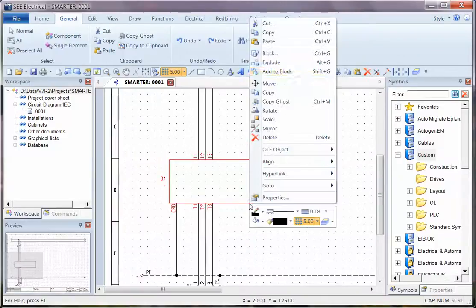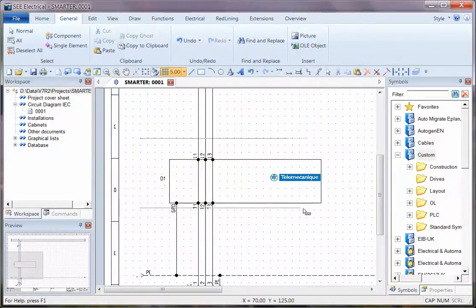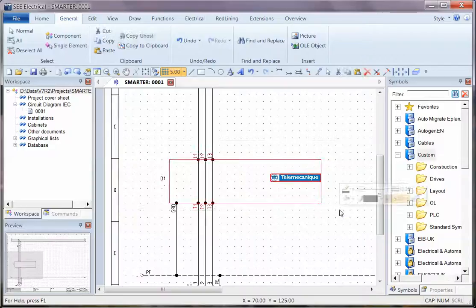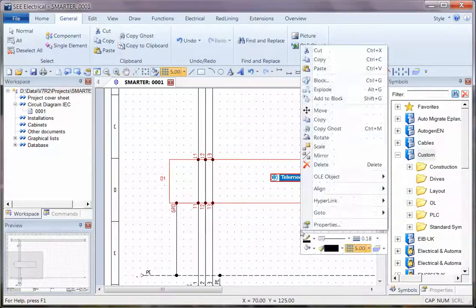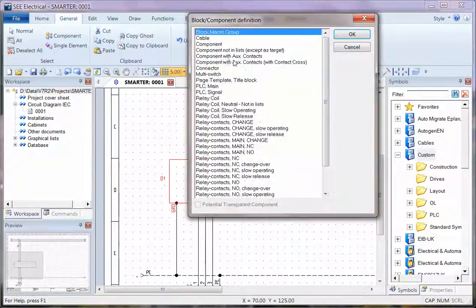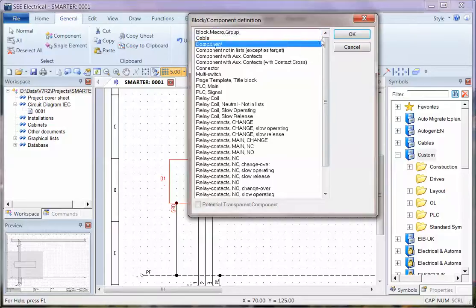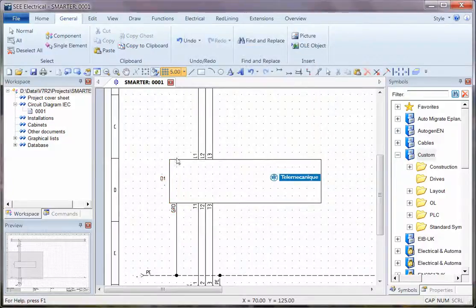So you can right-click and choose Explode, and after that you can then window around it, making sure to select all the parts of the symbol, right-click and choose Block, only this time block it as a component. So now it's fixed in its connection points.